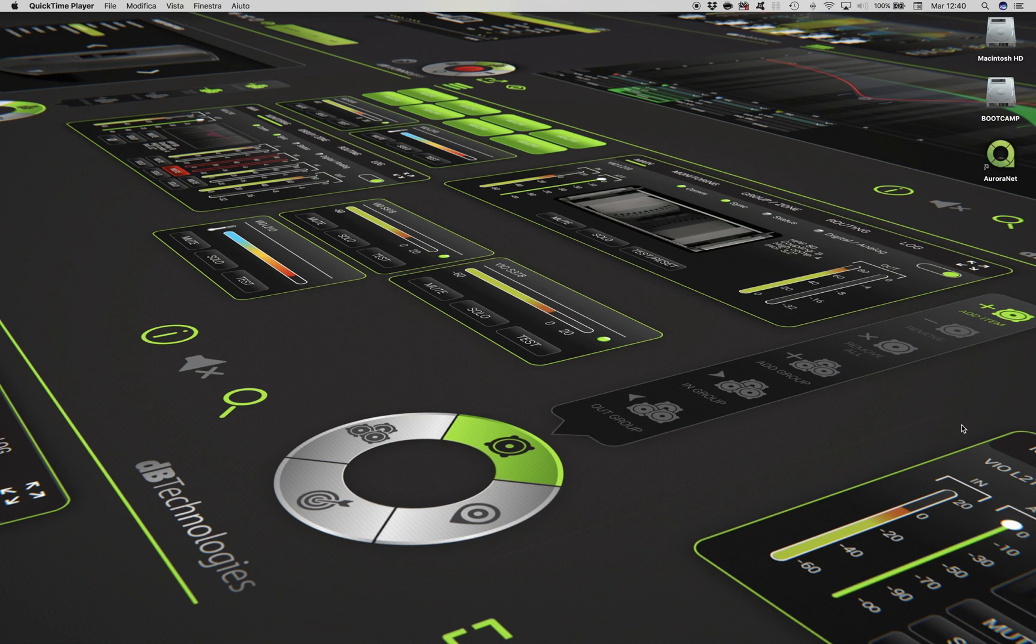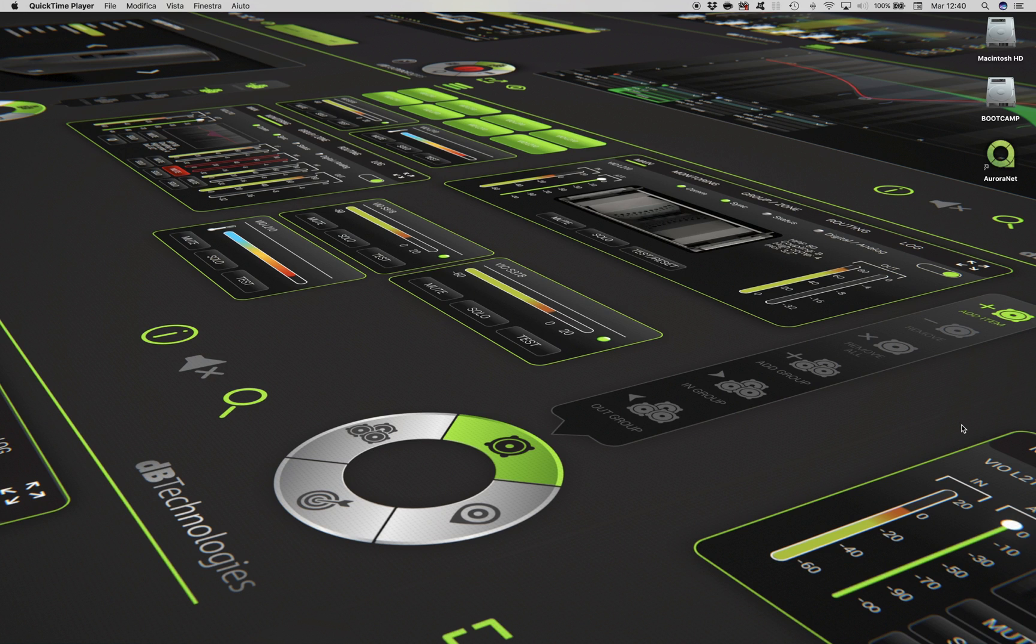Welcome to Auroranet tutorial series. Auroranet is the new control software developed for DB Technologies professional products equipped with an RDNet port or RDNet port plus digital audio on a single Ethernet cable.